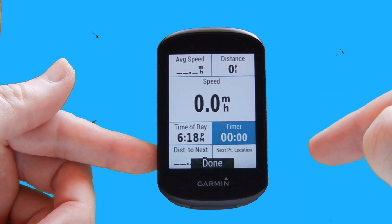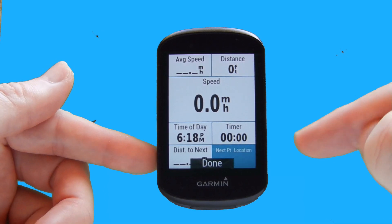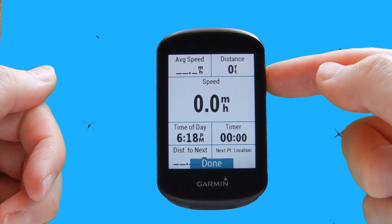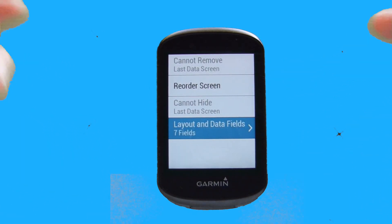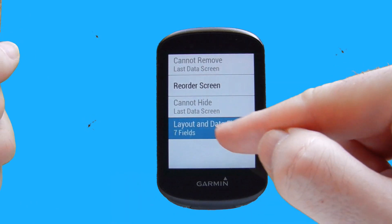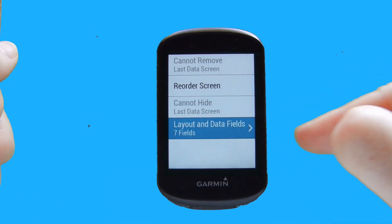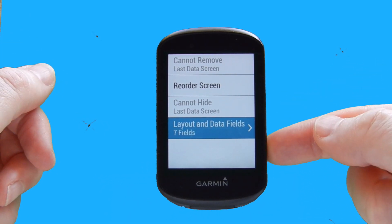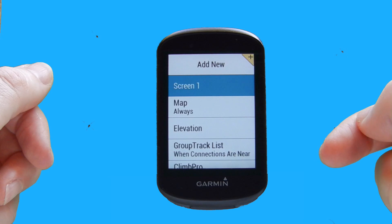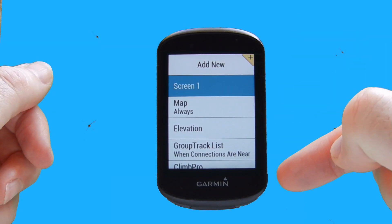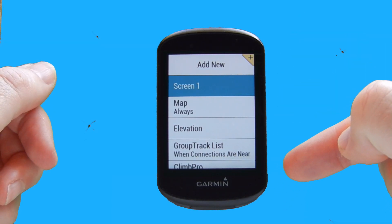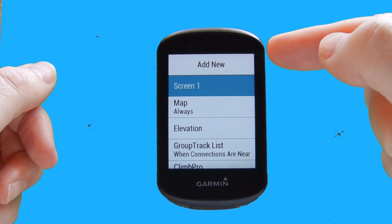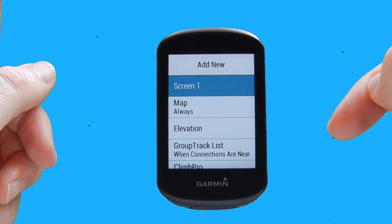Once we're happy with the other data fields, we scroll down to highlight the done option, hit enter, and we can see that we've updated to seven data fields. We select back and can see that screen number one is now filled out.